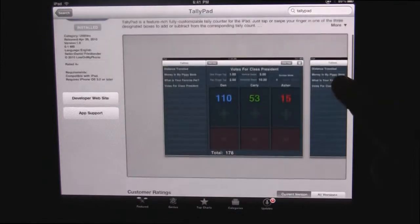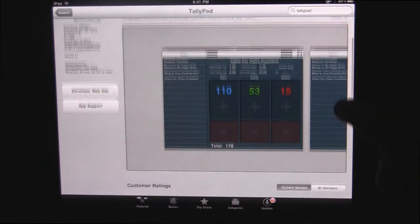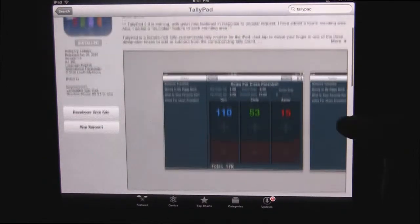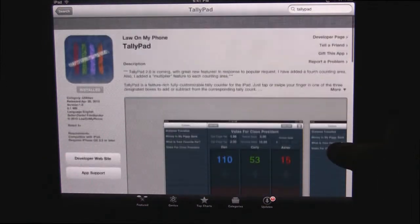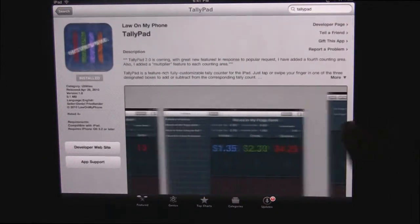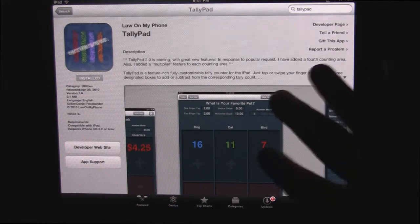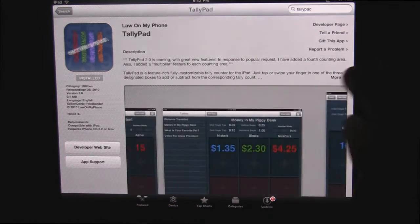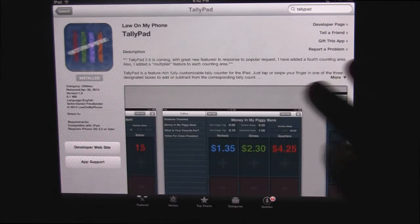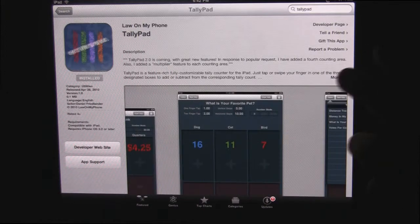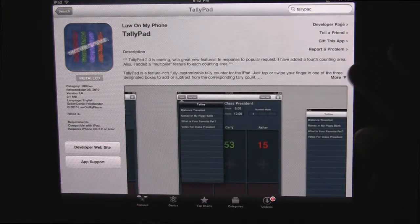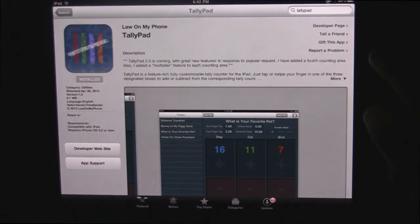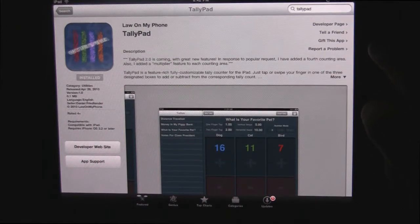Don't know what that means because it has nothing to do with law, but it's TallyPad and it allows you to actually keep tallies of things whether it's money or points or whatever it may be. It's really cool. So let's check it out.